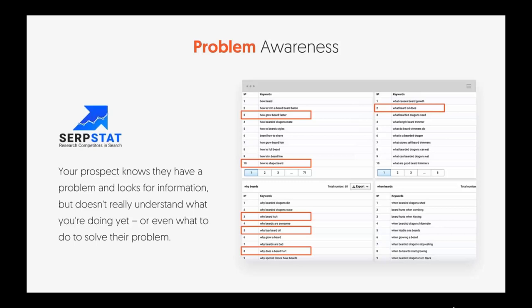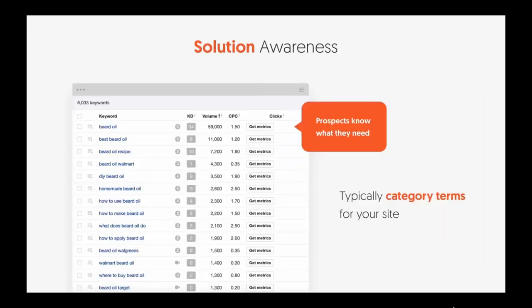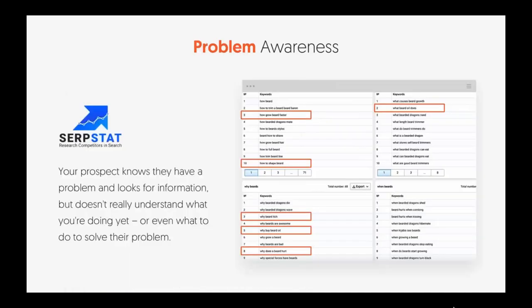When people feel these pain points, they Google them. With SerpStat — and you can do the same in SEMrush and a lot of other tools — you can figure out the problems people are searching for. Once you have those problems, you need to start looking at solution awareness keywords.